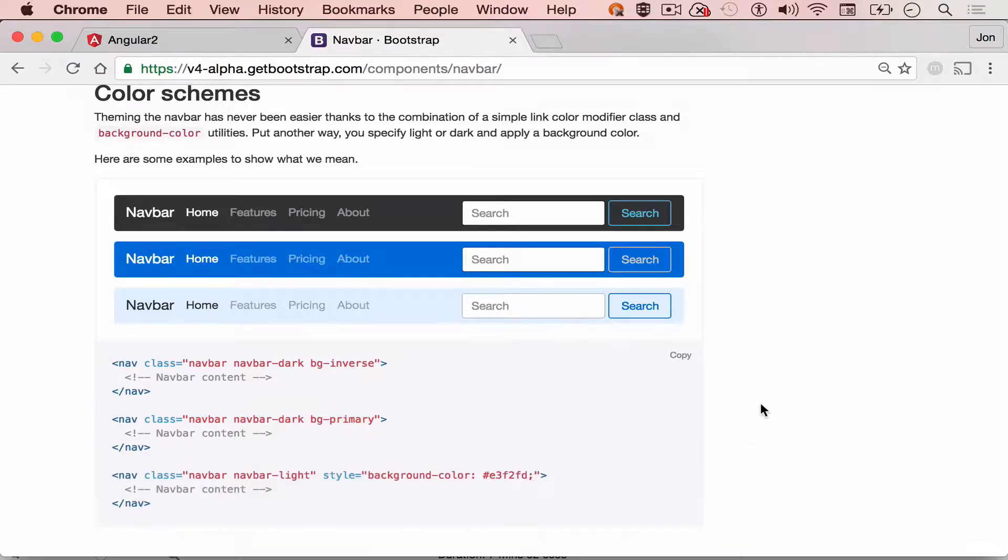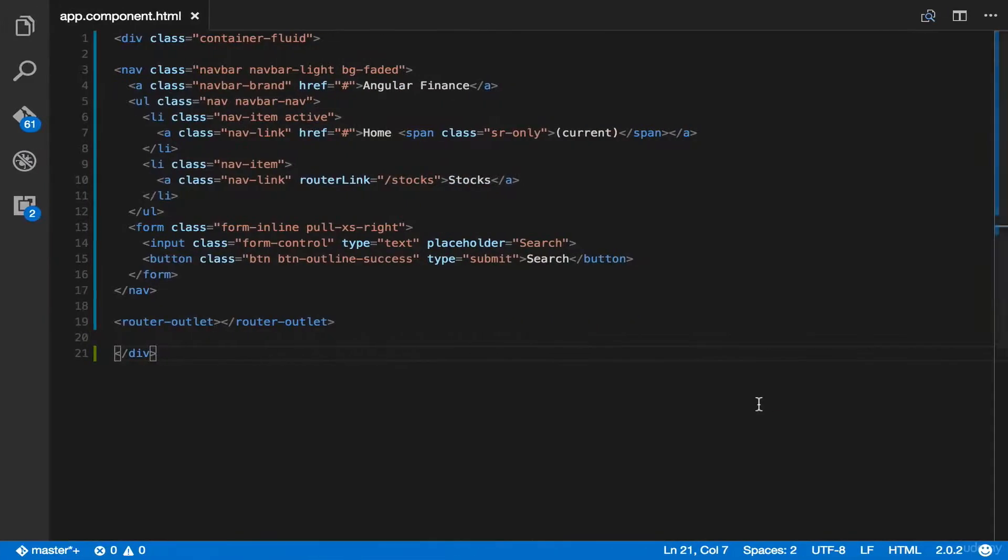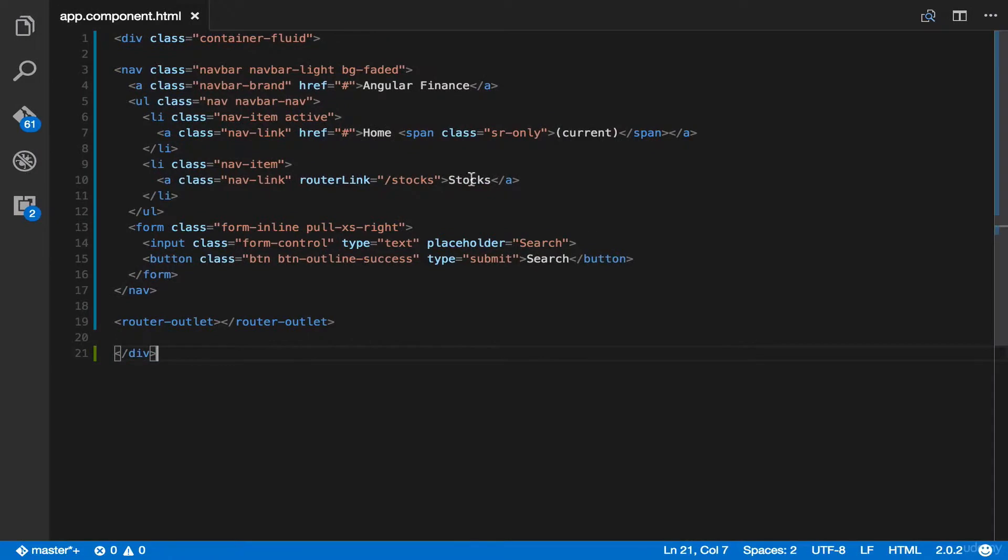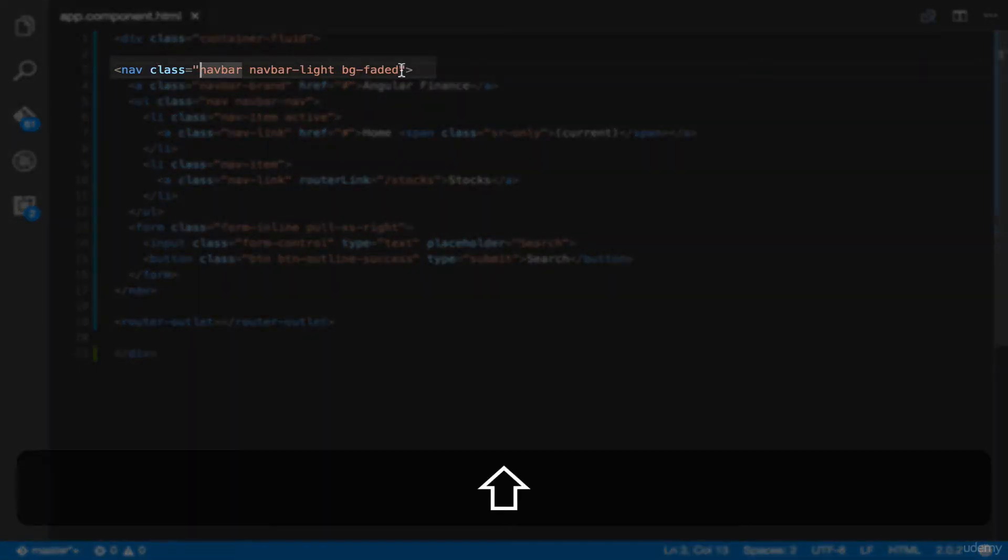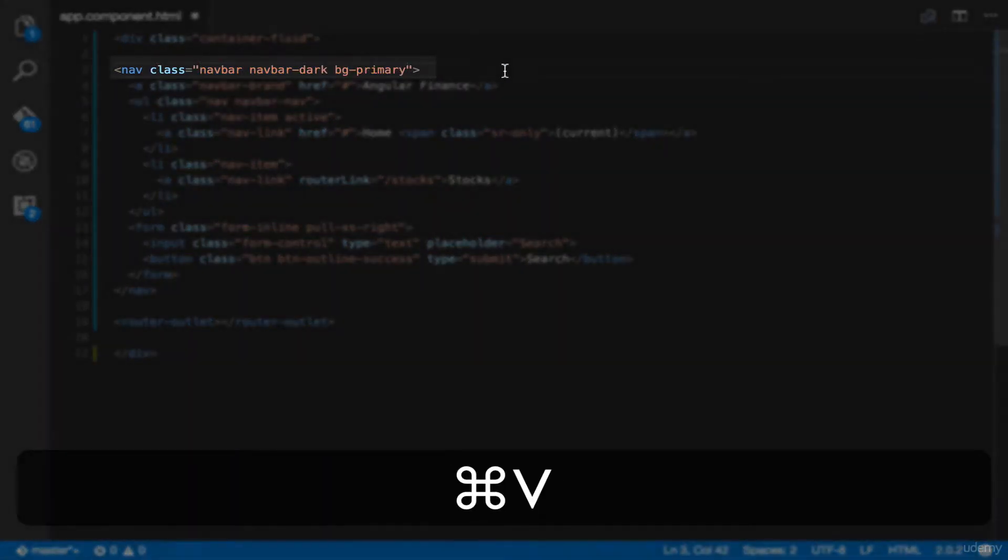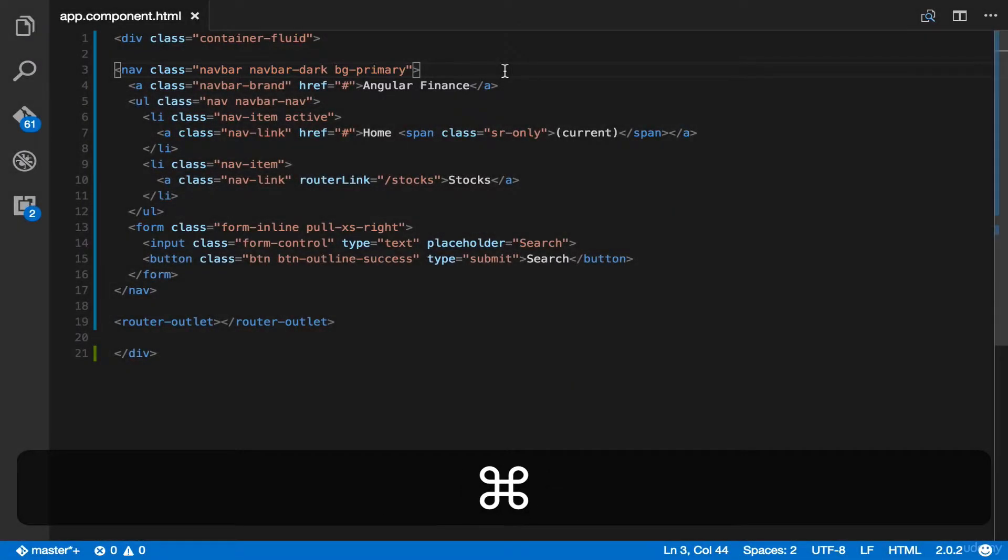And then, head back to your IDE. Here, simply paste it. And then save. And it's done.